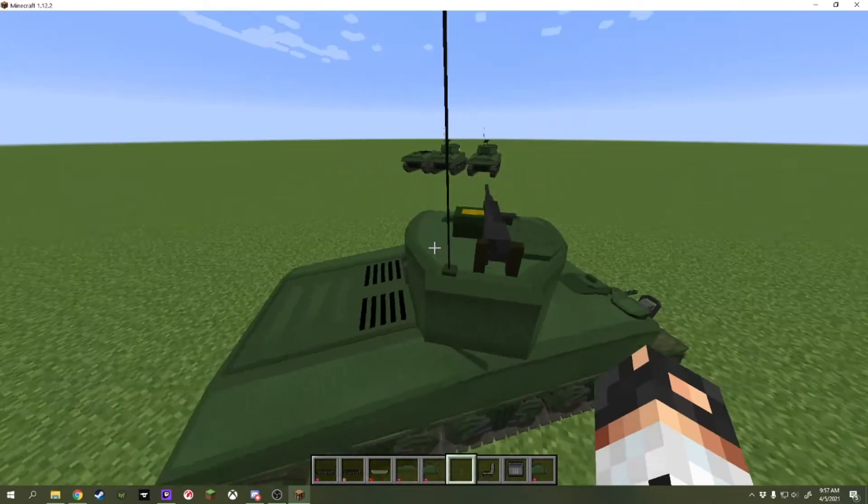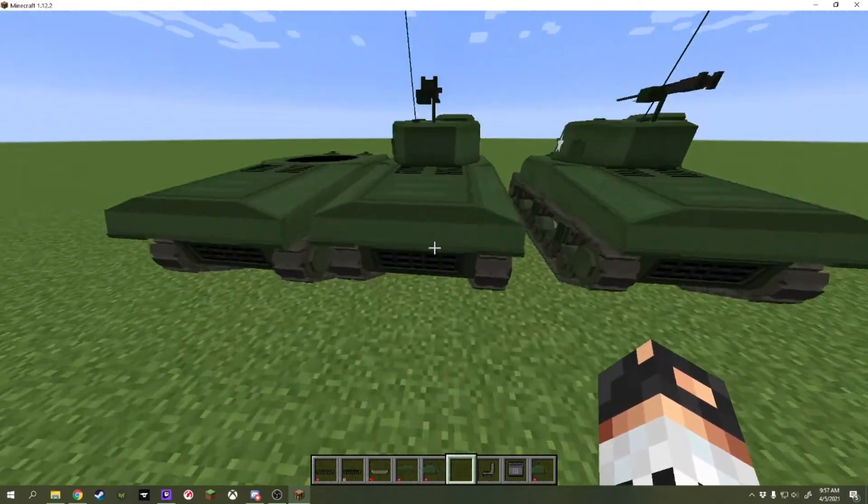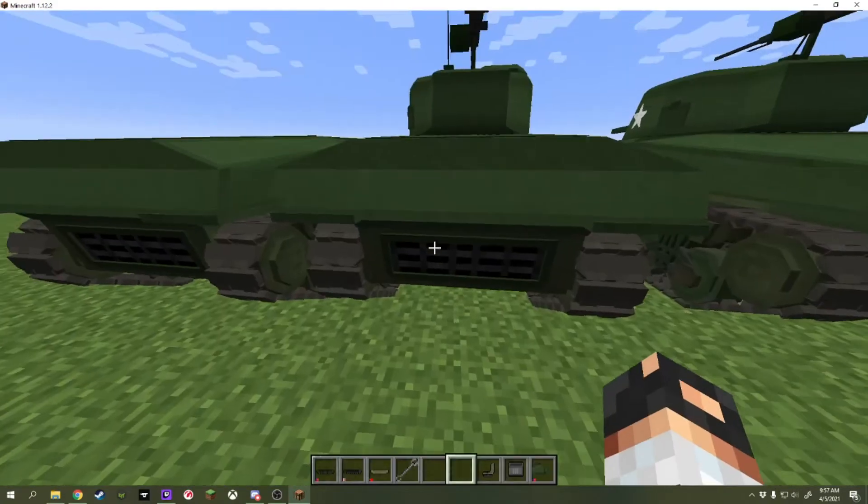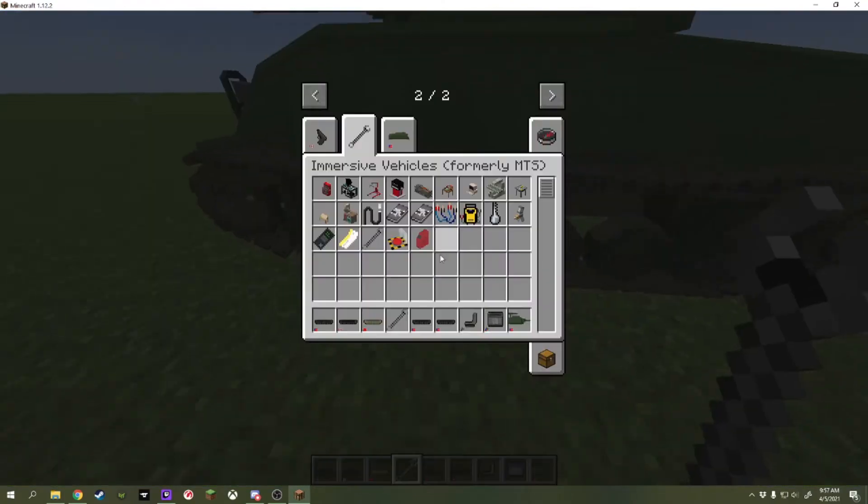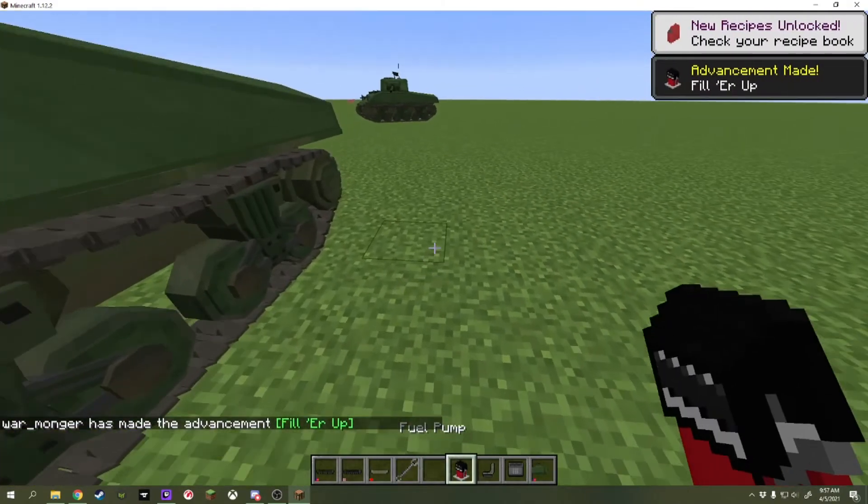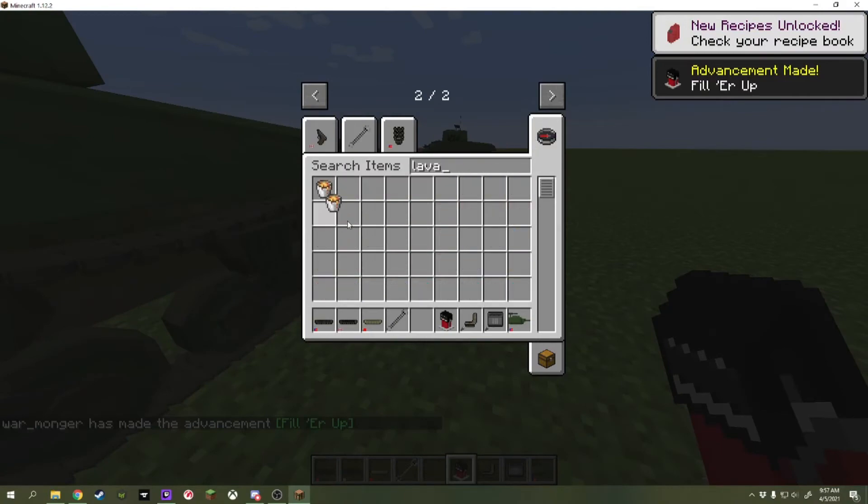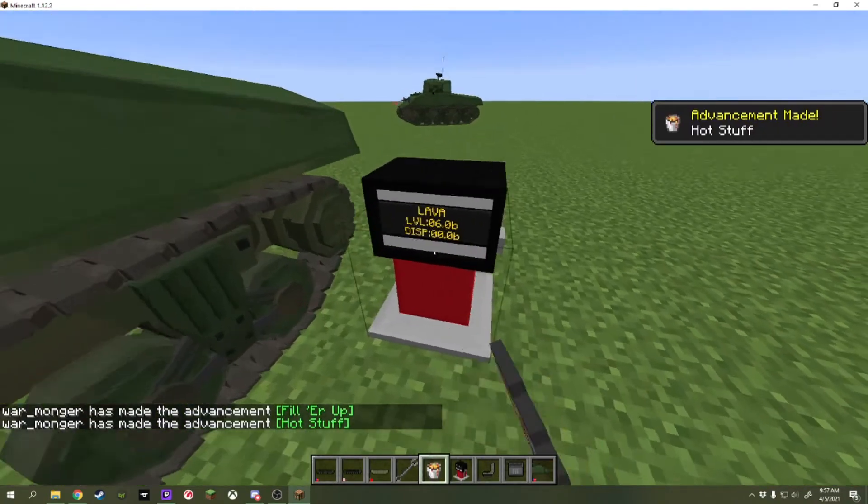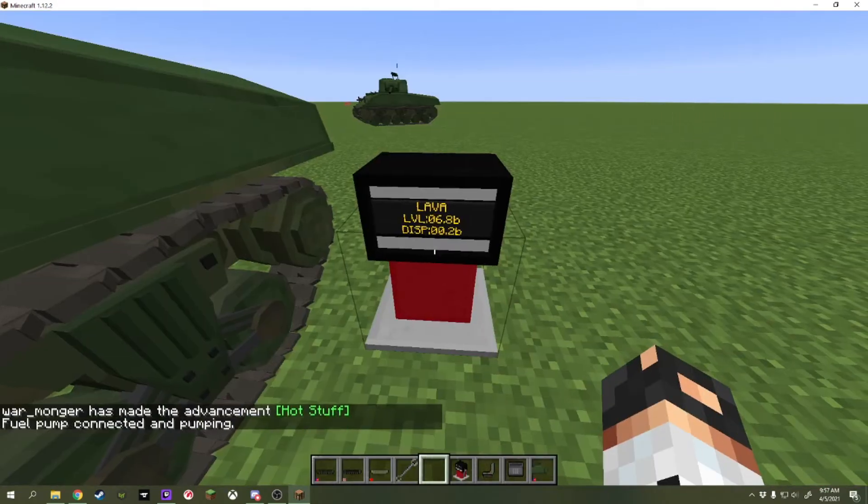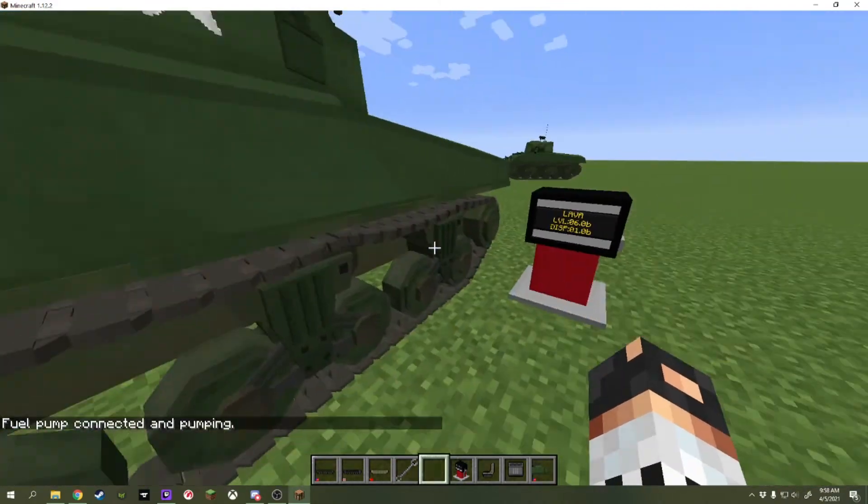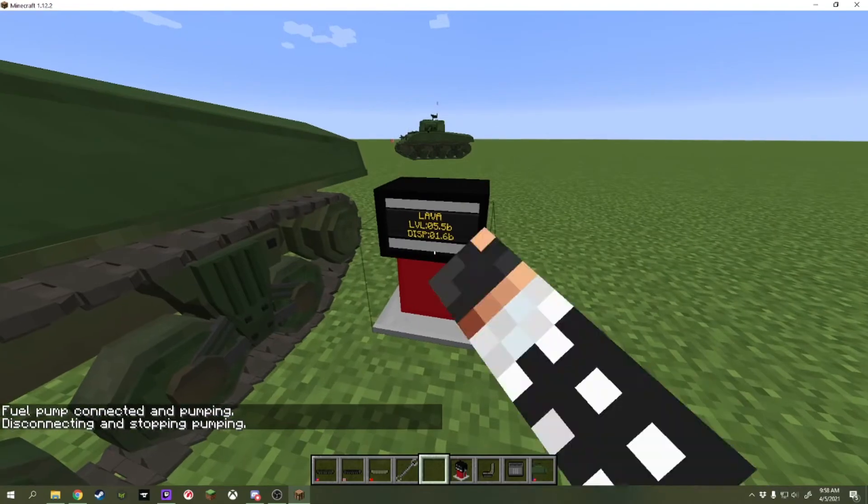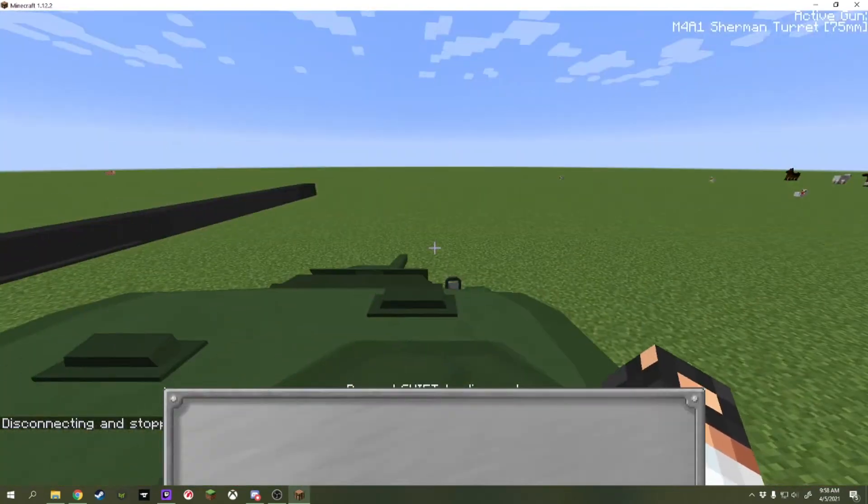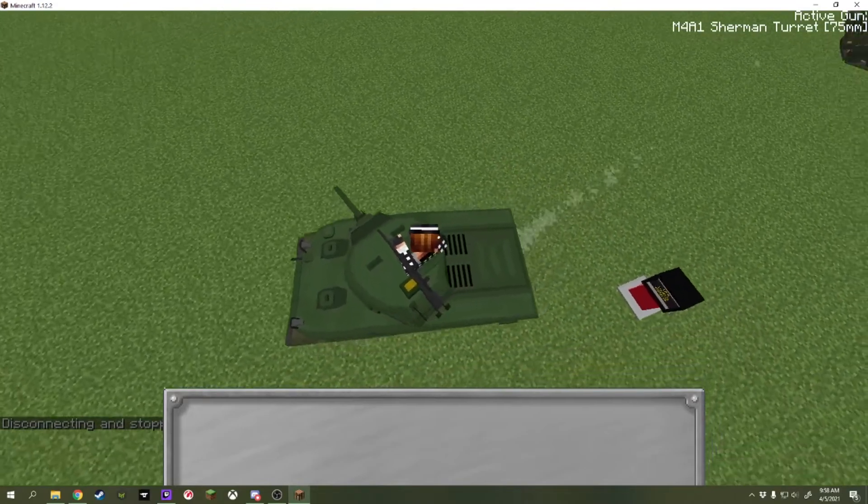Now, if we're going to fuel an existing tank, like these ones over here, for example, let's get rid of my stuff. Let's get rid of these guys. We're going to need a thing called a fuel pump. Put a fuel pump down, and you get some lava. And you'll right-click this a few times, and you'll see the number goes up. You can right-click it again with an open hand, and it'll start fueling into the closest vehicle. And if you want to stop, you can just right-click it again.